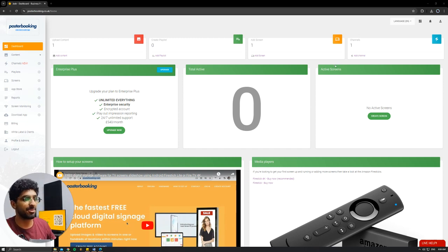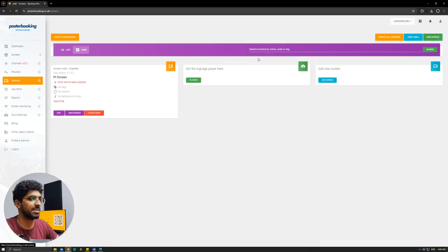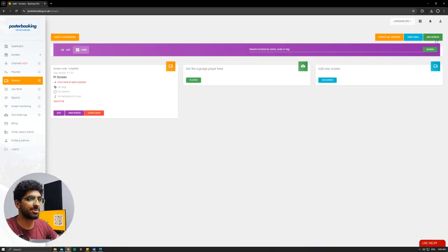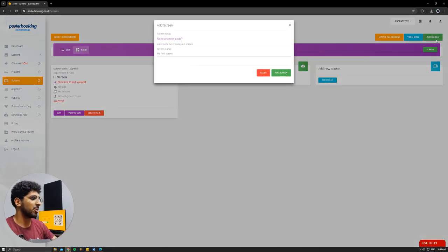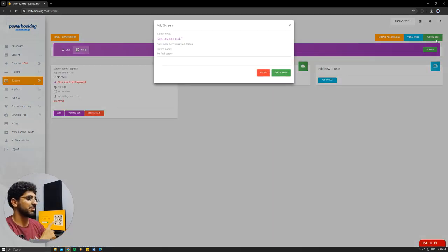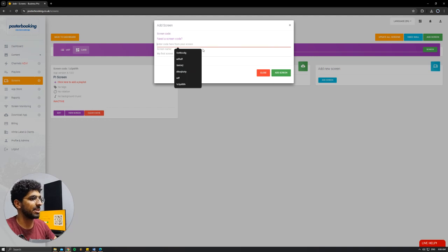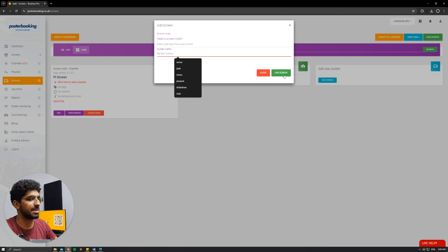So let's get into it. First off, we need to connect our screens, so we're going to go to Add Screen. Hit Add Screen again, and when you open the app for the first time, there will be a code. We'll enter this code here, give our screen a name, and hit Add Screen.